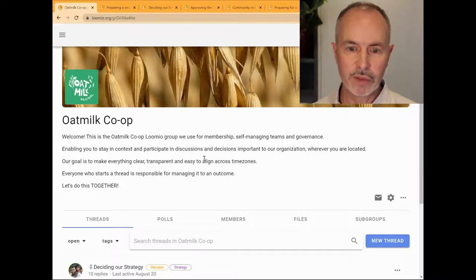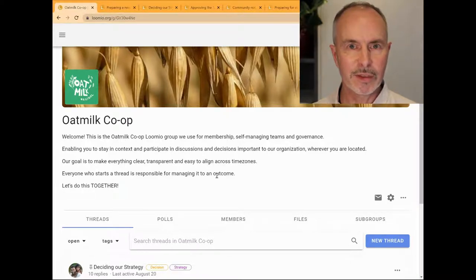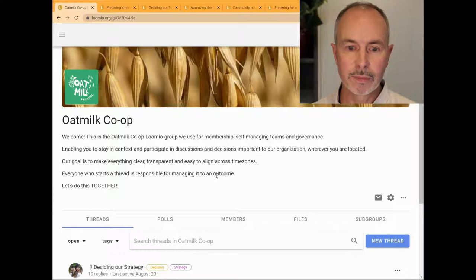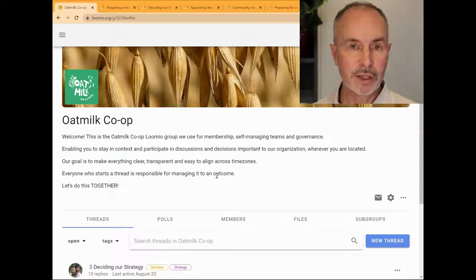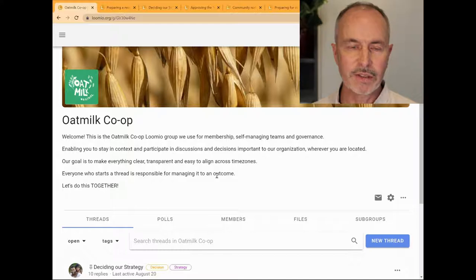As we walk through this demo, keep in mind the key elements of Lumio: group, thread, and polls. Lumio helps people come together in a group, have discussions in threads, and make decisions using polls so as to reach an outcome.